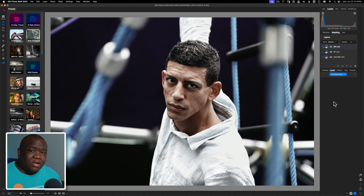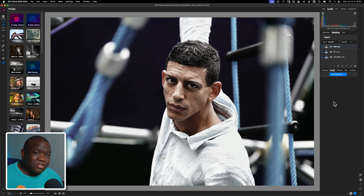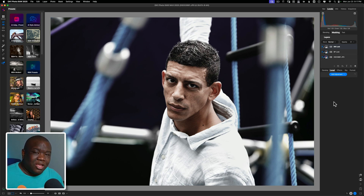I'll leave it there. If you want to learn more about ON1 Photo Raw, go ahead and click the video popping up on screen now, or consider signing up for a coaching call with me in the description box below. Until next time, stay inspired and keep creating.